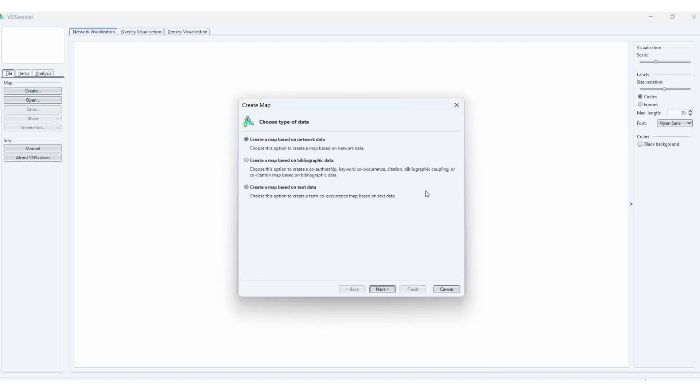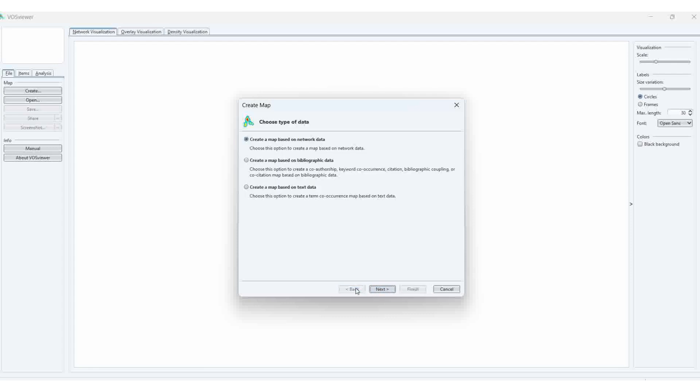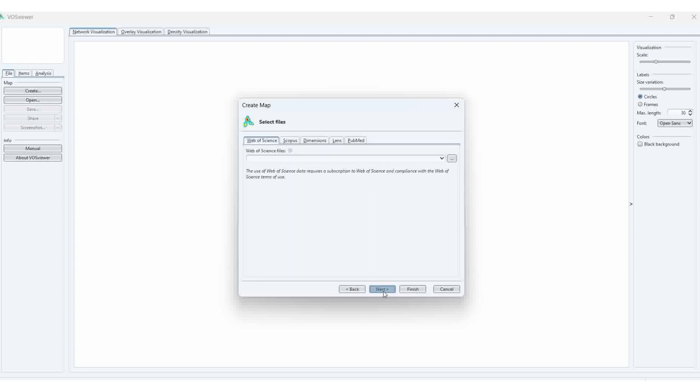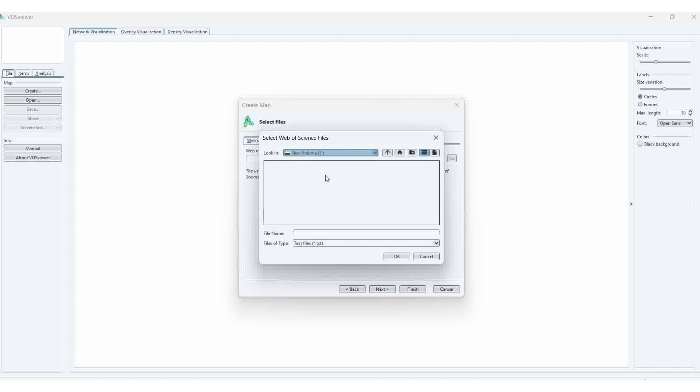I'm going to create a network. You can select whatever you want. If you are familiar, you can do it with your own will and wish. I'm just introducing VOSviewer only. Our data is in Web of Science. Here I am selecting the merged txt file, 2124.